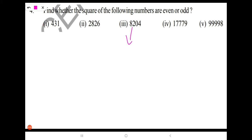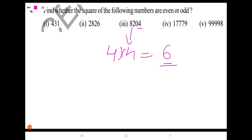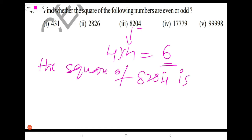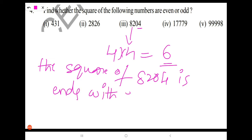Next, 8204. Take the units place digit, that is 4. Multiply 4 with 4 again — you get 16. So the units place digit is 6. Since 6 is an even number, the square of 8204 is an even number.